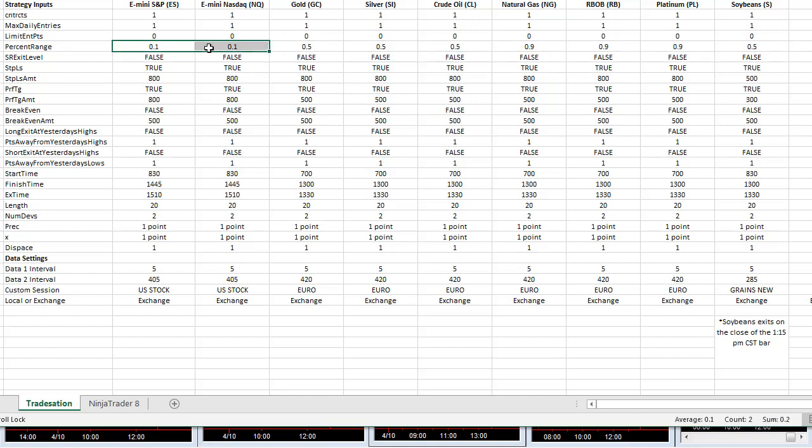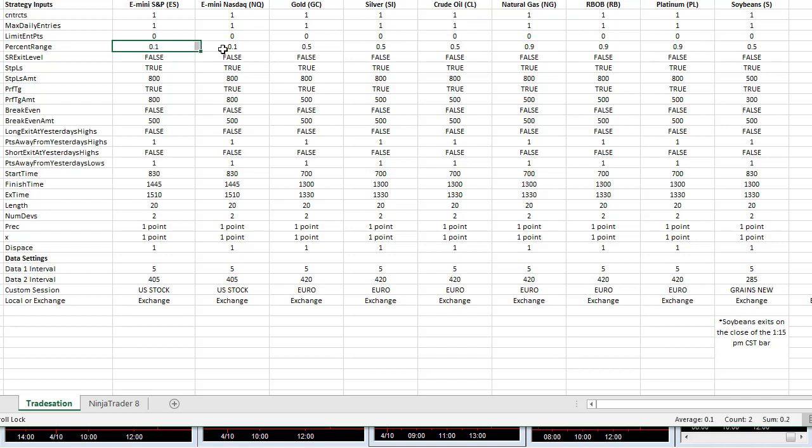Our highly liquid markets - well E-mini NASDAQ is not necessarily highly liquid in the order book any more than the others, but E-mini S&P is, and so stock indexes in general have a lot of volume, so 0.1.